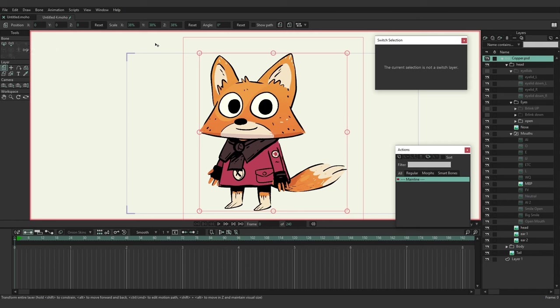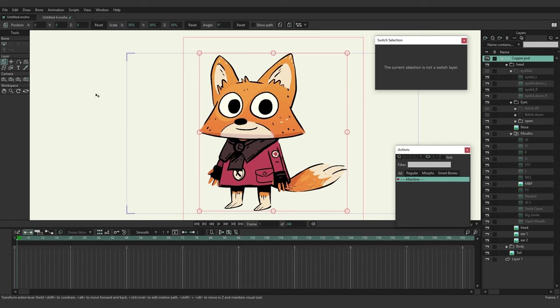When you're on frame zero you have different tools available. On the bone layer at frame zero, you can add bones. But if you go past frame zero, the tool selection shrinks — you can only select, transform, manipulate, reparent, and a few other things. Just like a vector layer where you can't draw past frame zero, you can't add bones past frame zero in Moho.